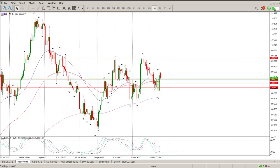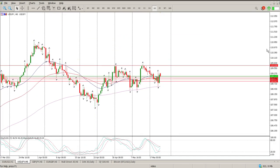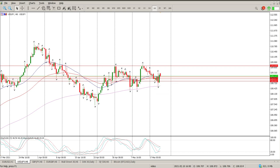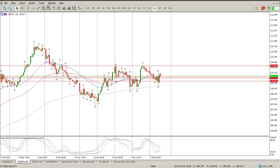US dollar Japanese yen — this is just absolute chaos at the moment. You can see the eight-hour levels: we've got one down here which we closed below, and we've got one up here. Let's just delete that one so we can get some clarity into what's going on.